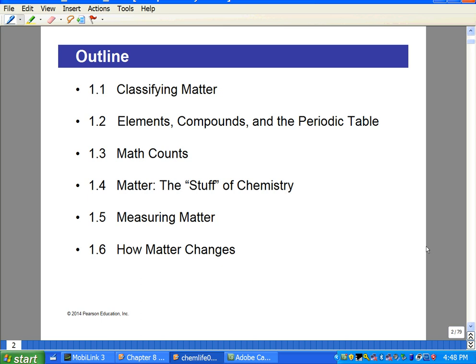This next slide is an outline of the unit. We're going to first talk about how matter is classified — the differentiation between elements, compounds, and mixtures. We'll review the periodic table, look at how we use basic math skills to count and quantify matter, look at the most common units used to define matter in healthcare and the human body, and then look at the basics of the changes that matter can undergo.